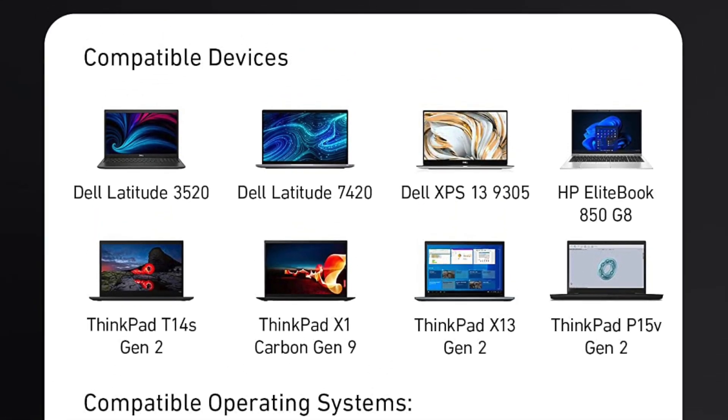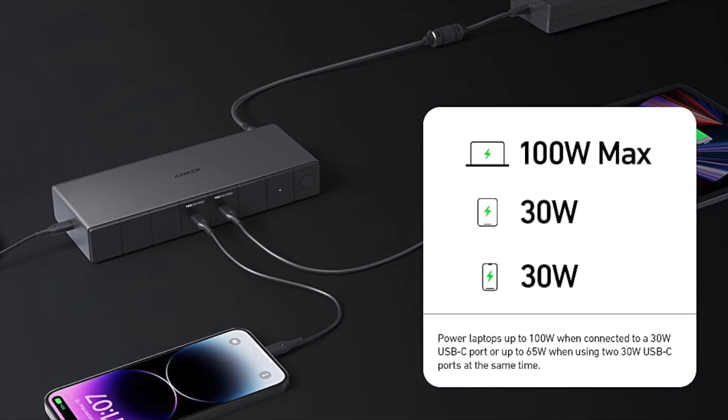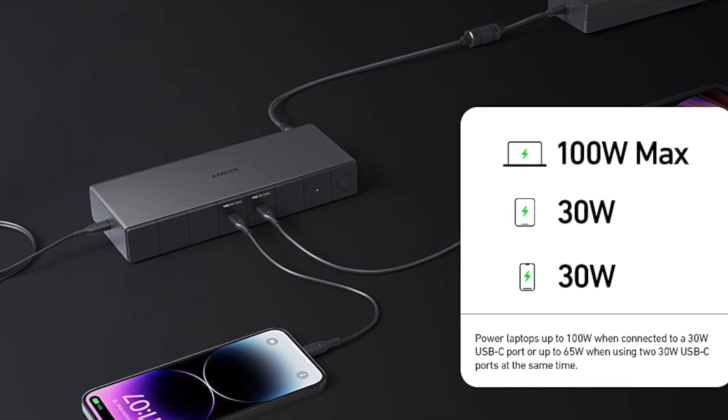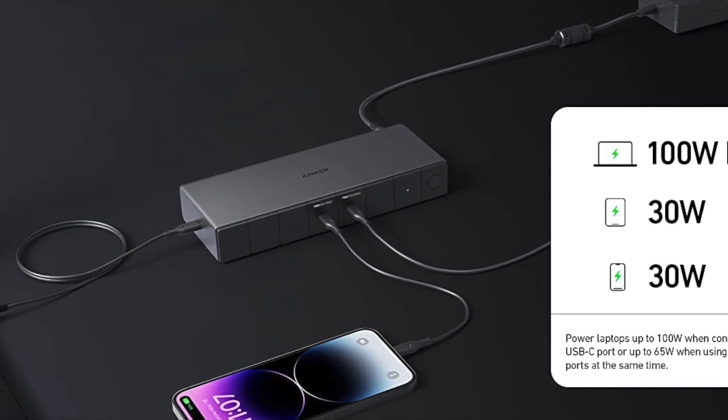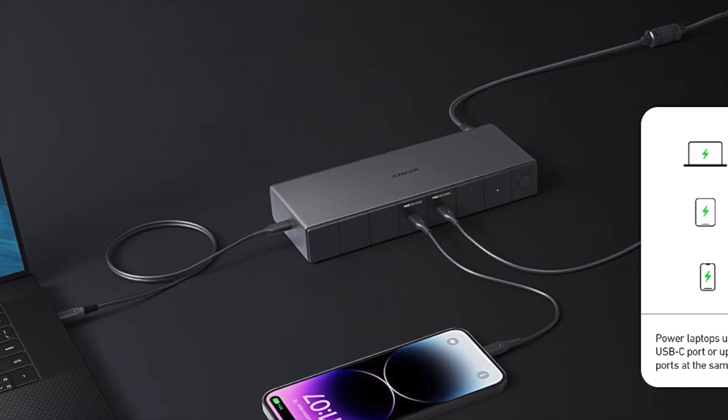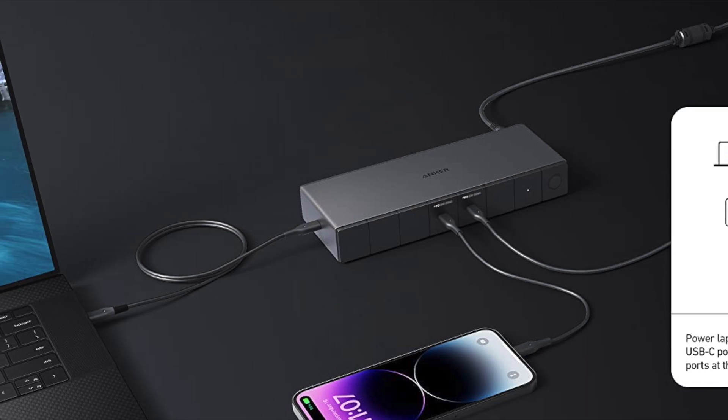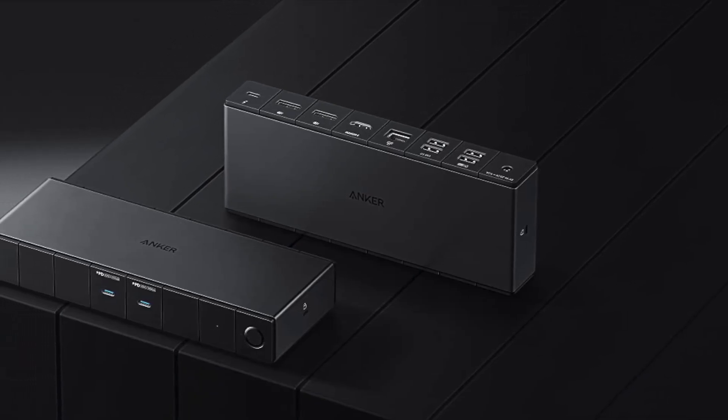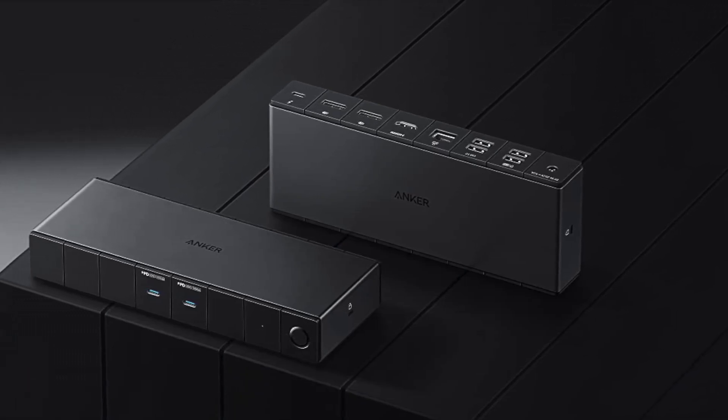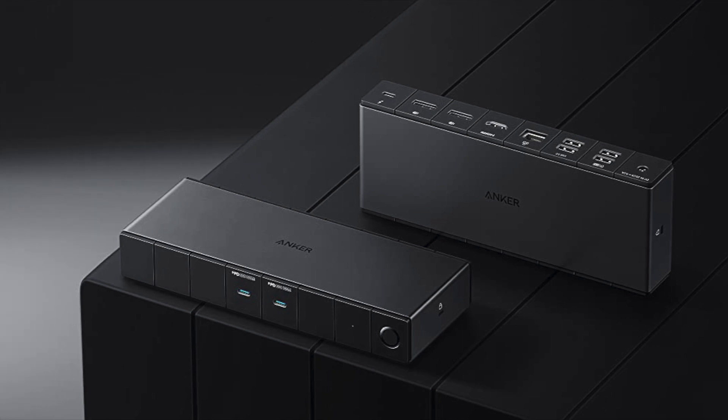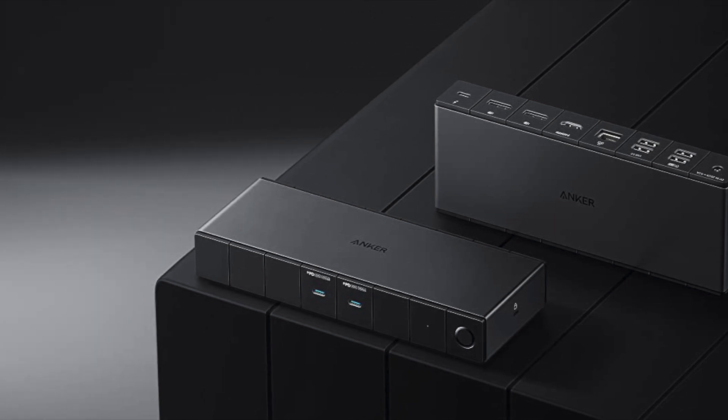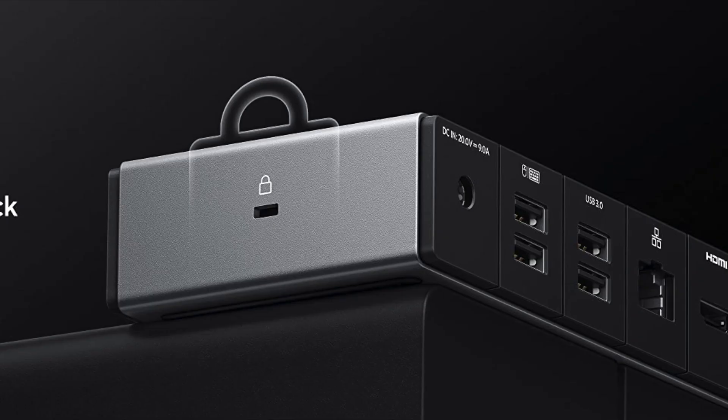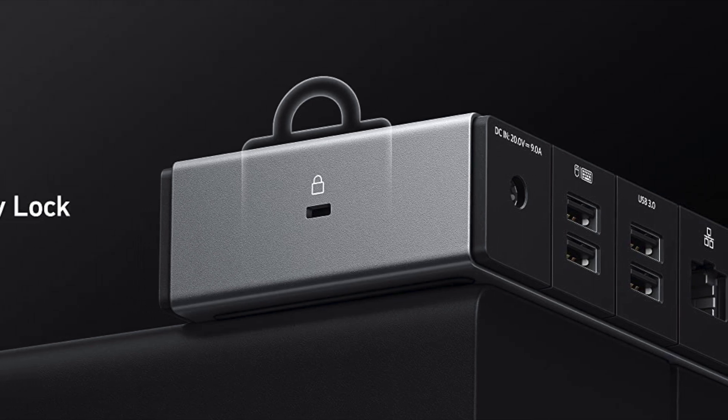The Anker 778 Thunderbolt Docking Station delivers exceptional performance, thanks to its high-quality components and advanced features. The device is compatible with a wide range of laptops and desktops, including MacBook Pro, MacBook Air, Dell XPS, HP Spectre, and more.